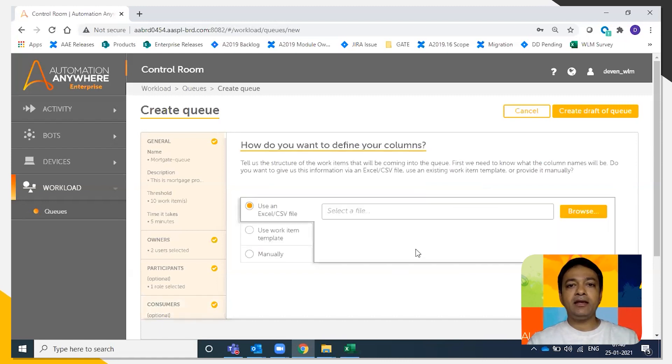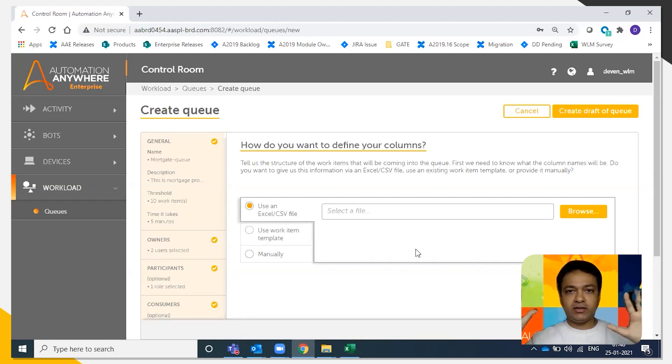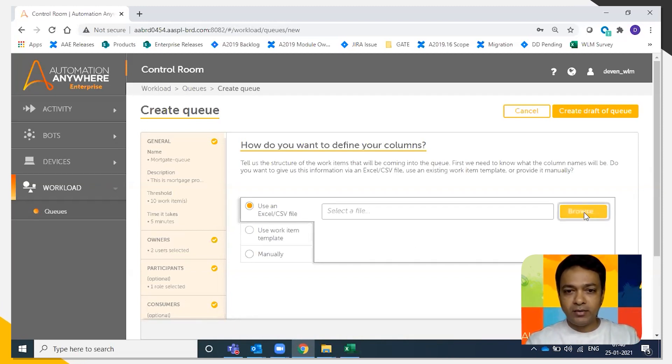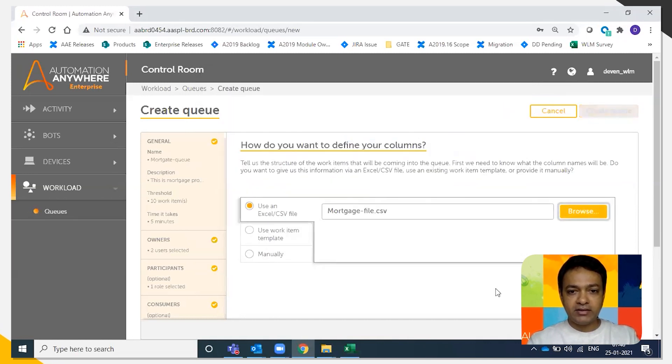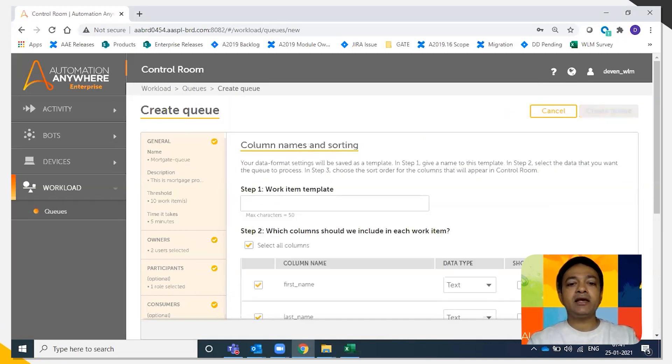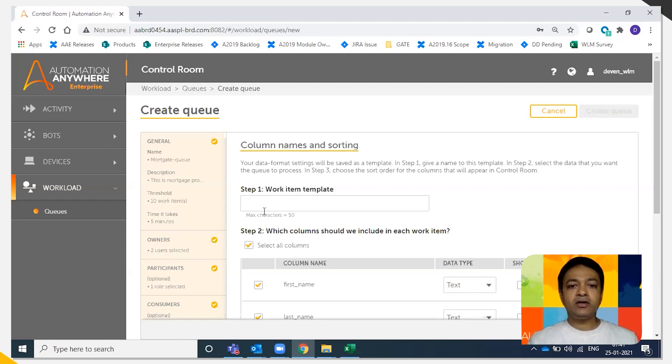And here is where we're going to create the queue structure, the queue template. So I'm going to say browse and I'm going to point to the mortgage CSV file. I'm going to click next here.